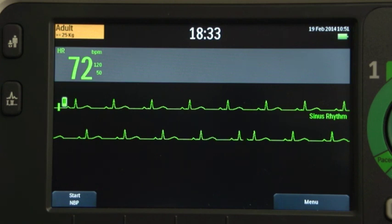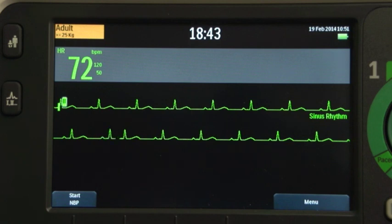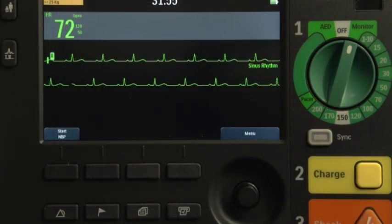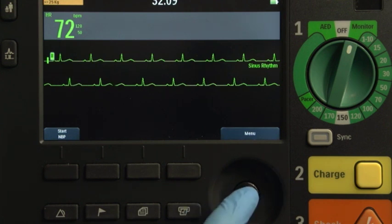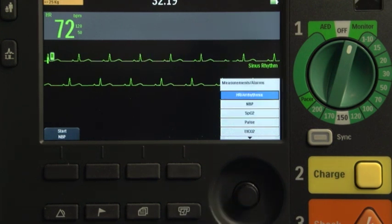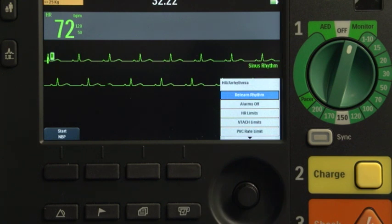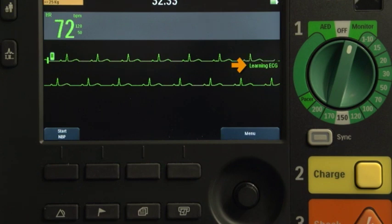The DFM100 uses the STAR Arrhythmia algorithm for monitoring arrhythmia. Arrhythmia analysis provides information on your patient's condition, including heart rate and arrhythmia alarms. It uses the ECG lead appearing in WaveSector 1 for single lead arrhythmia analysis. If the device is not identifying the patient's rhythm correctly, you need to initiate relearning. To do this, press the Smart Select knob, navigate to measurements alarms, select HR Arrhythmia, select ReLearn Rhythm, and press the Smart Select knob. The DFM100 will then display a message confirming that manual relearning has begun.